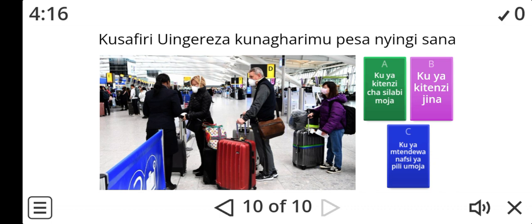And if you get 8 out of 10, you're good. If you get 5 out of 10, pull up your socks a little bit. Asante, kwa heri, tutaonana tena baadaye.